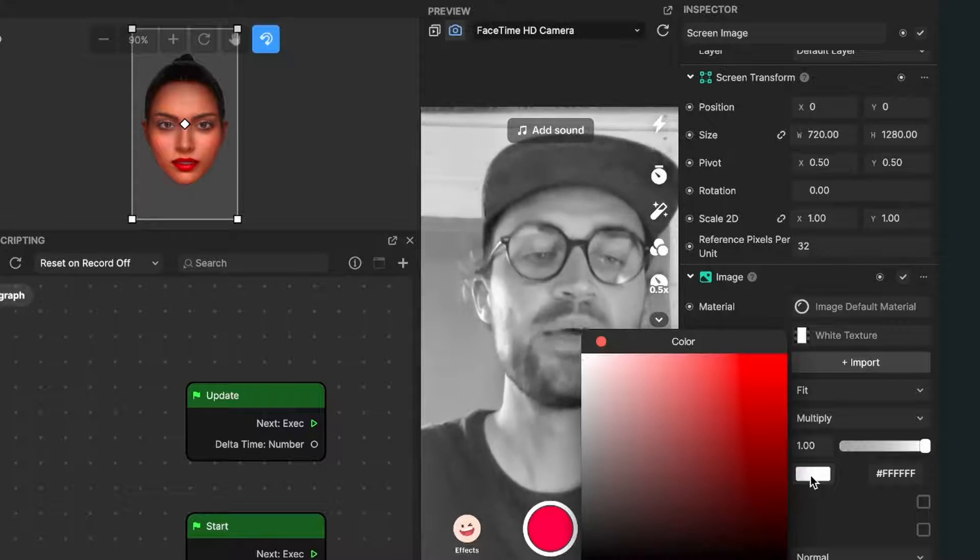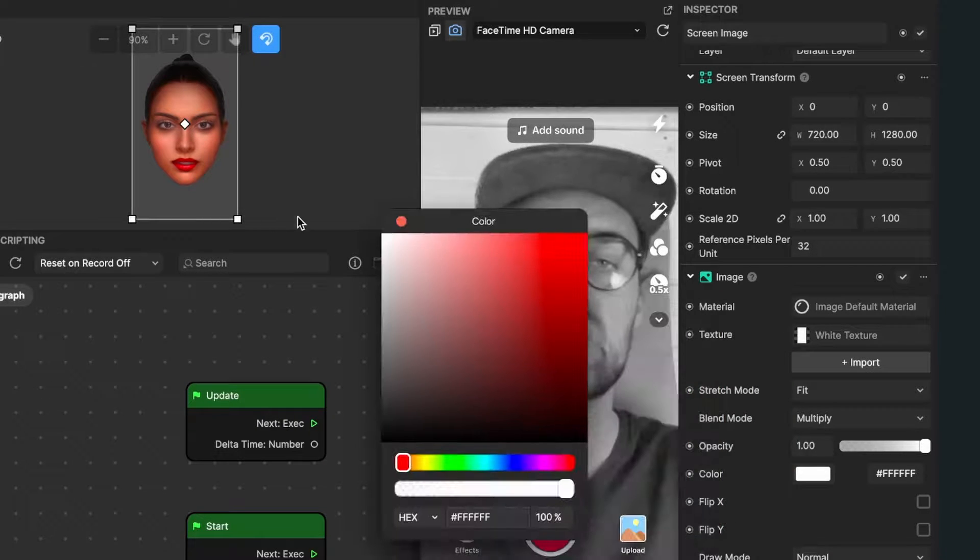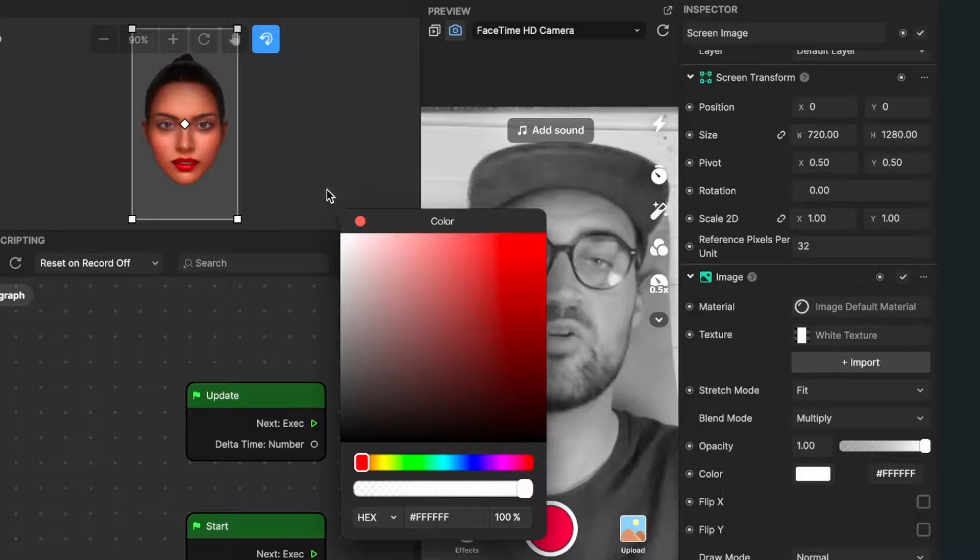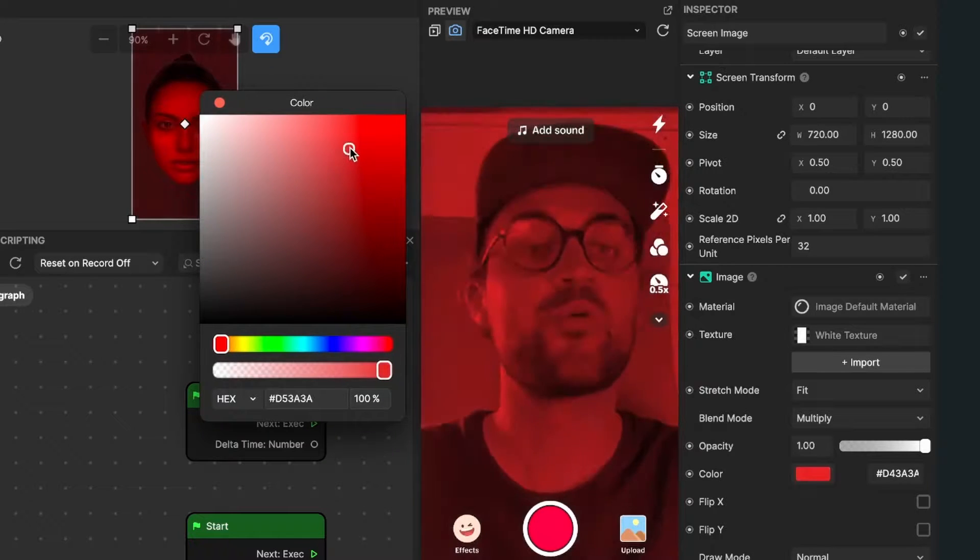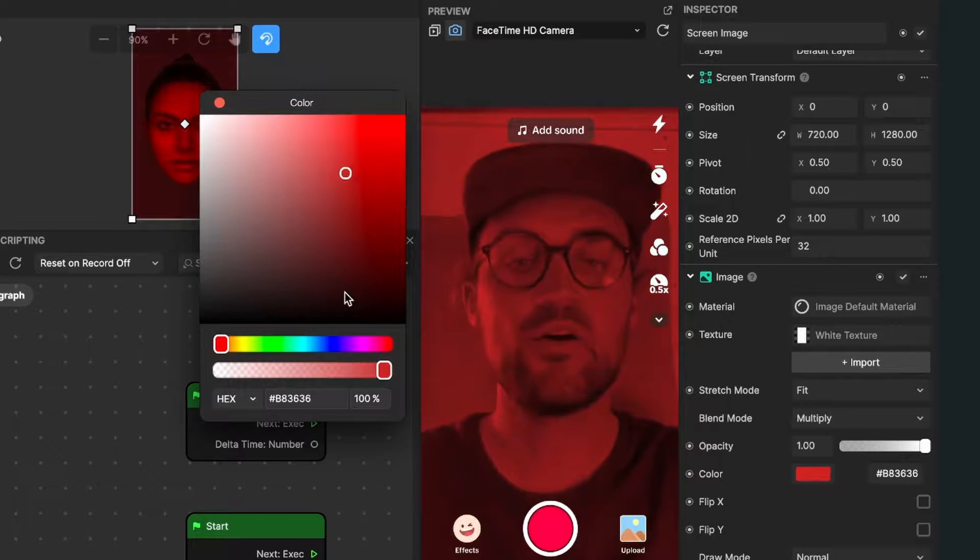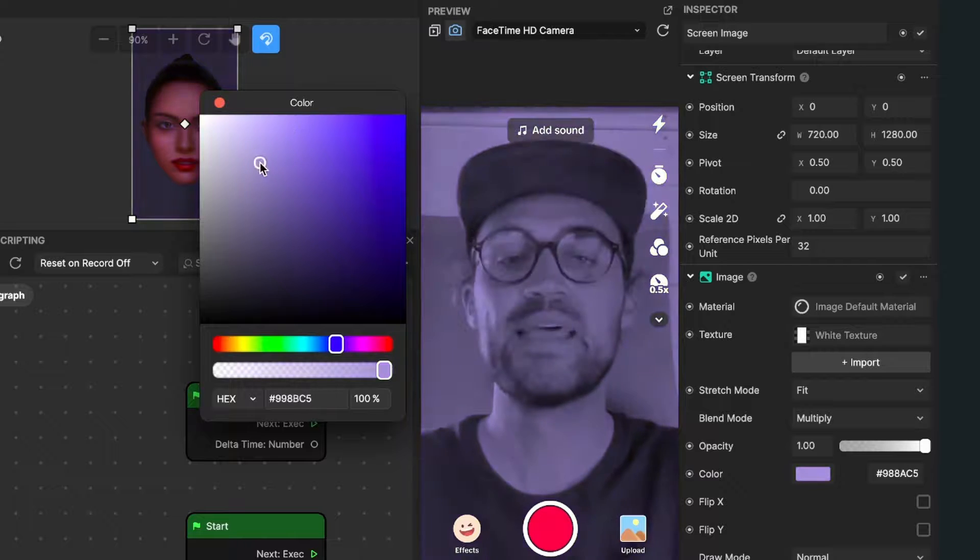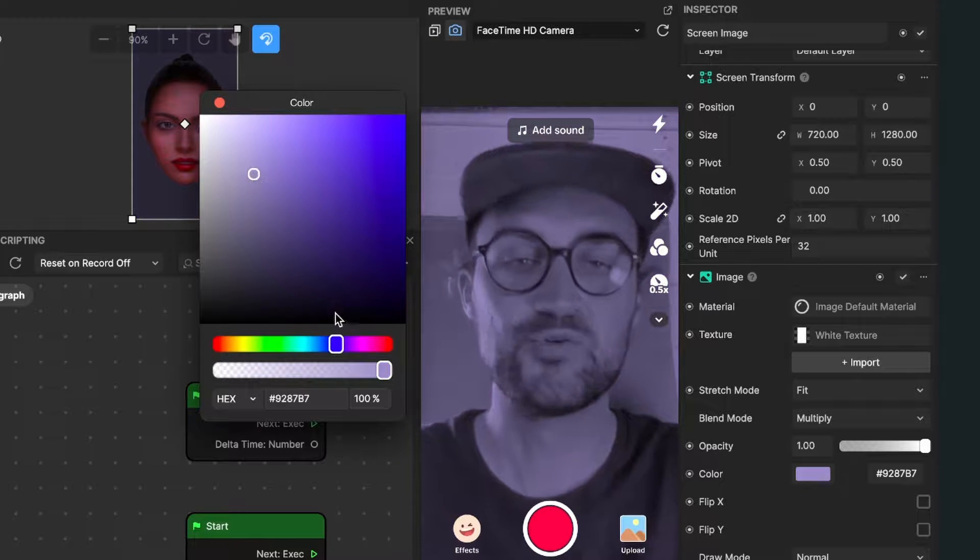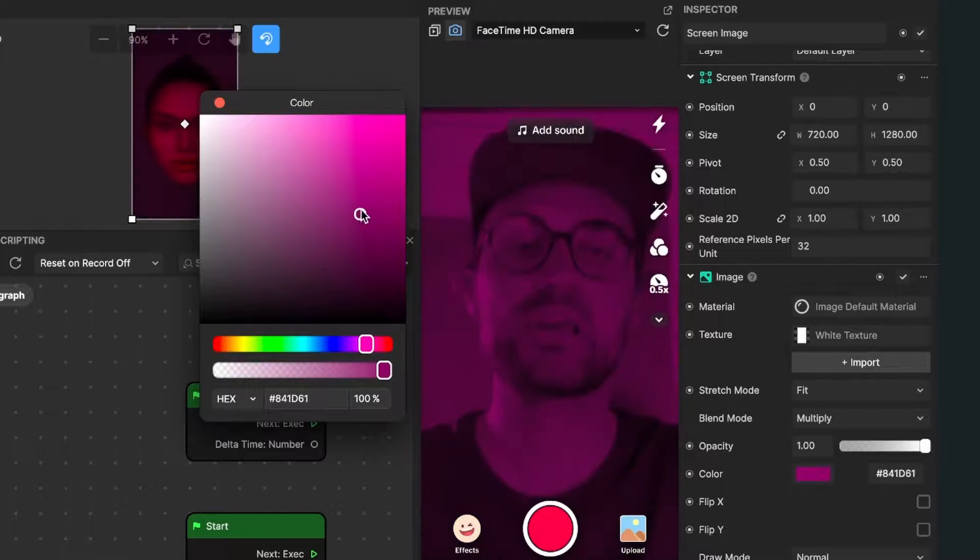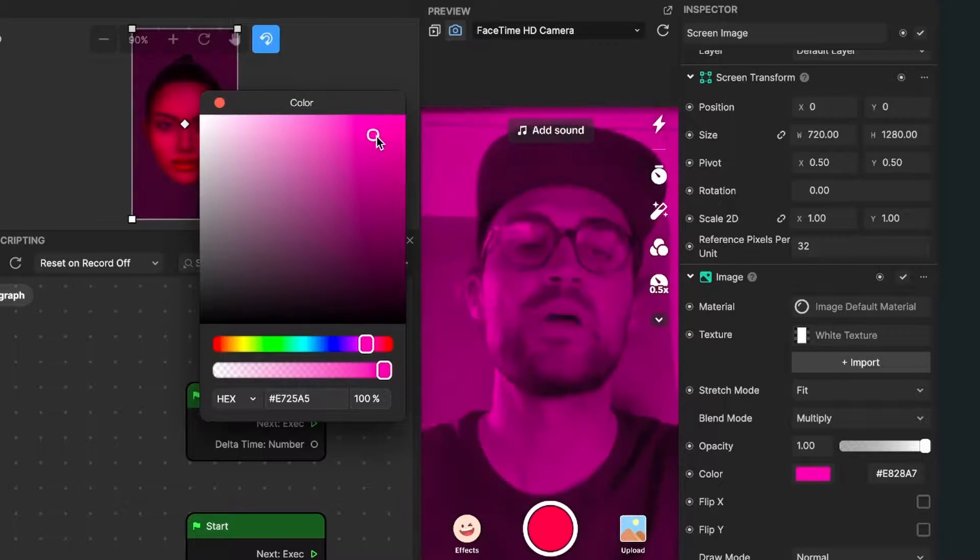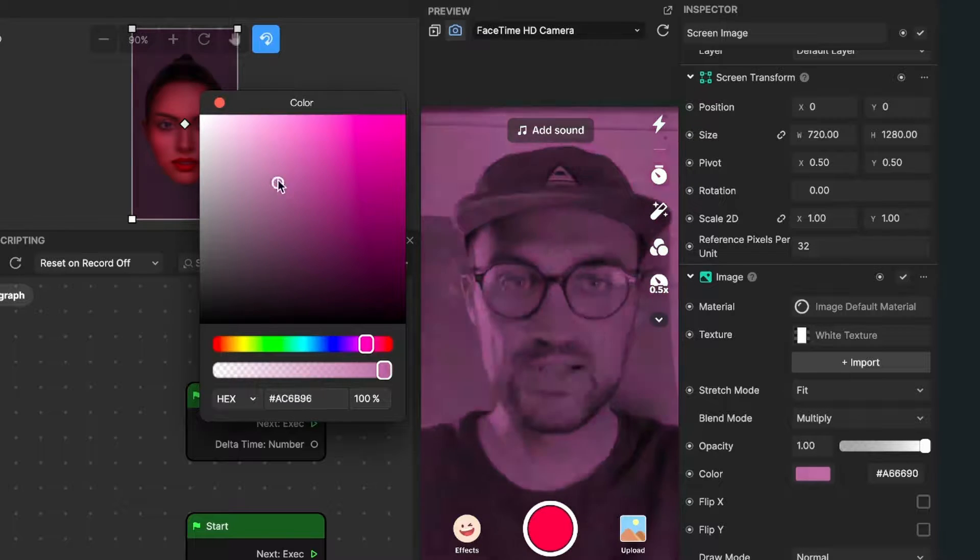At the moment it is set to white, but we will change this. For example, we can set it to a red color or to a blue color. Just play around until you find the perfect color which matches your vision for your filter.